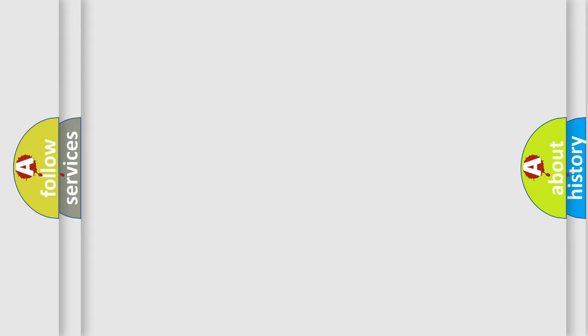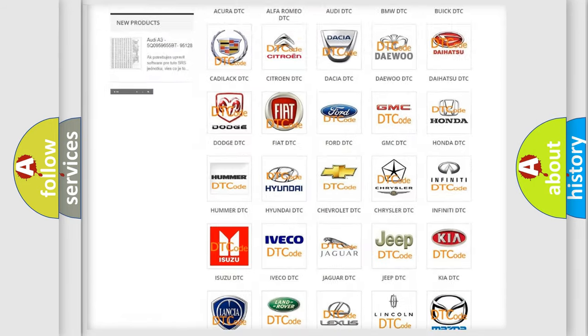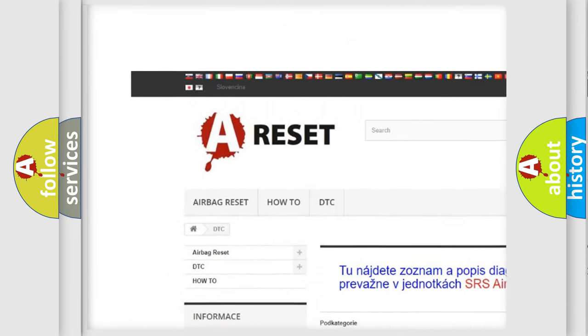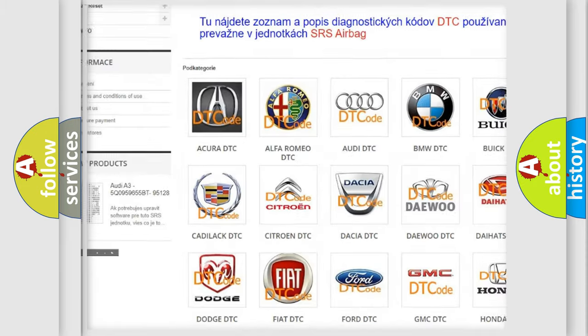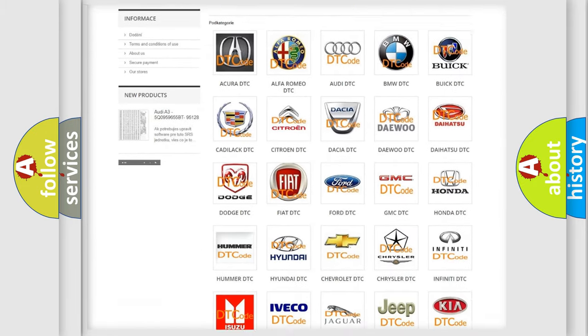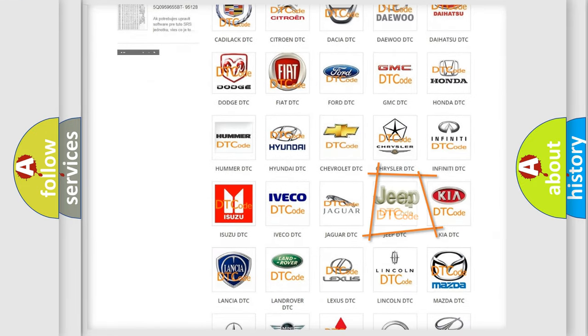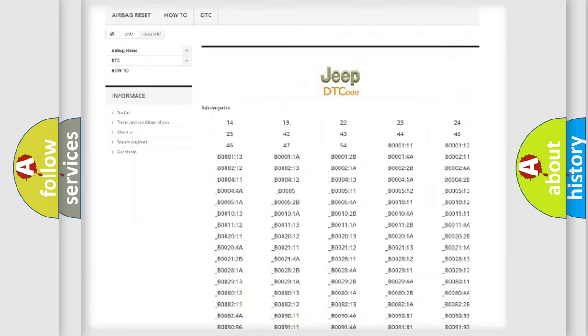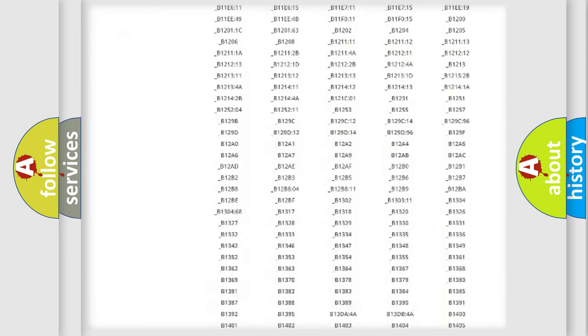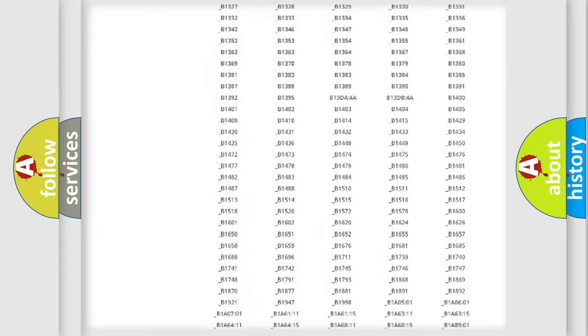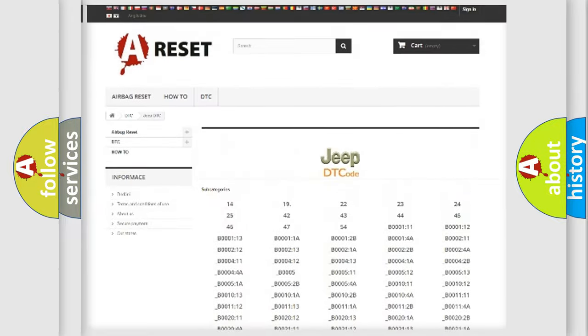Our website airbagreset.sk produces useful videos for you. You do not have to go through the OBD2 protocol anymore to know how to troubleshoot any car breakdown. You will find all the diagnostic codes that can be diagnosed in Jeep vehicles.